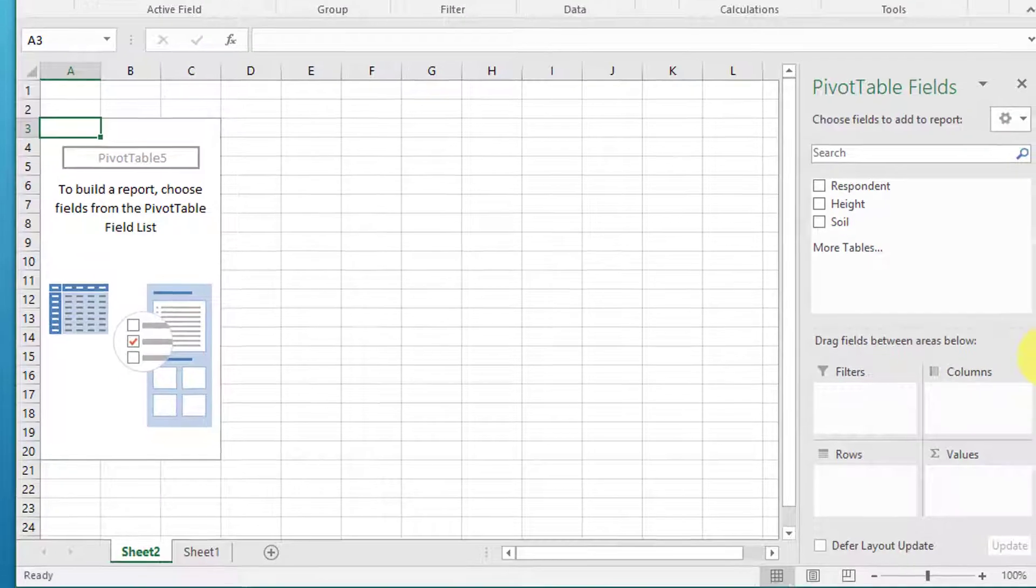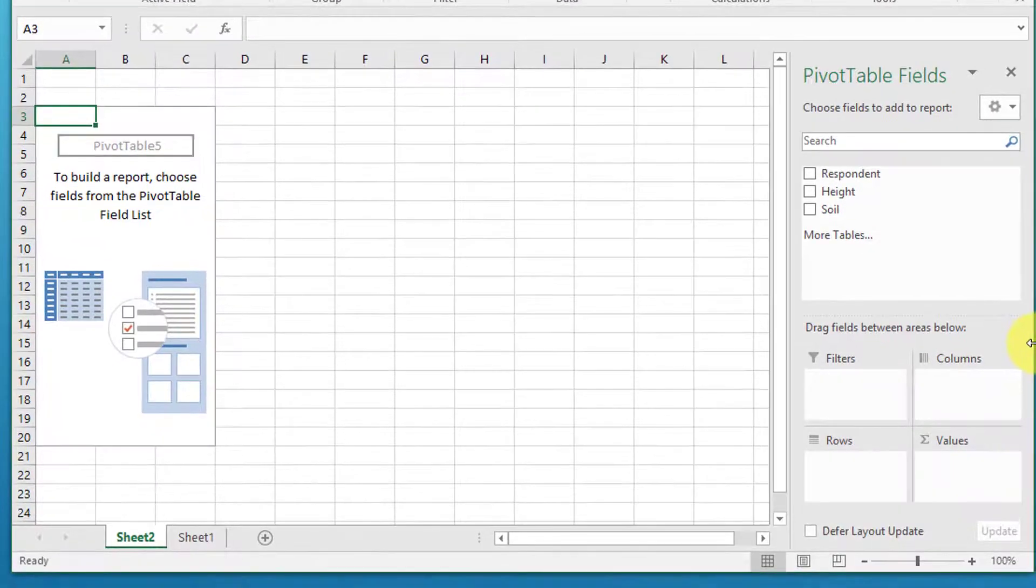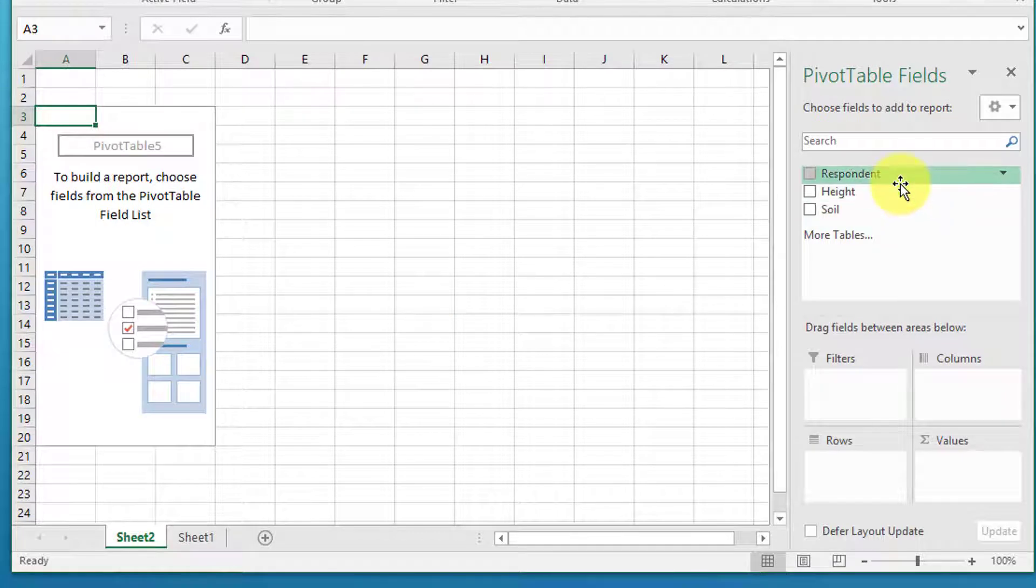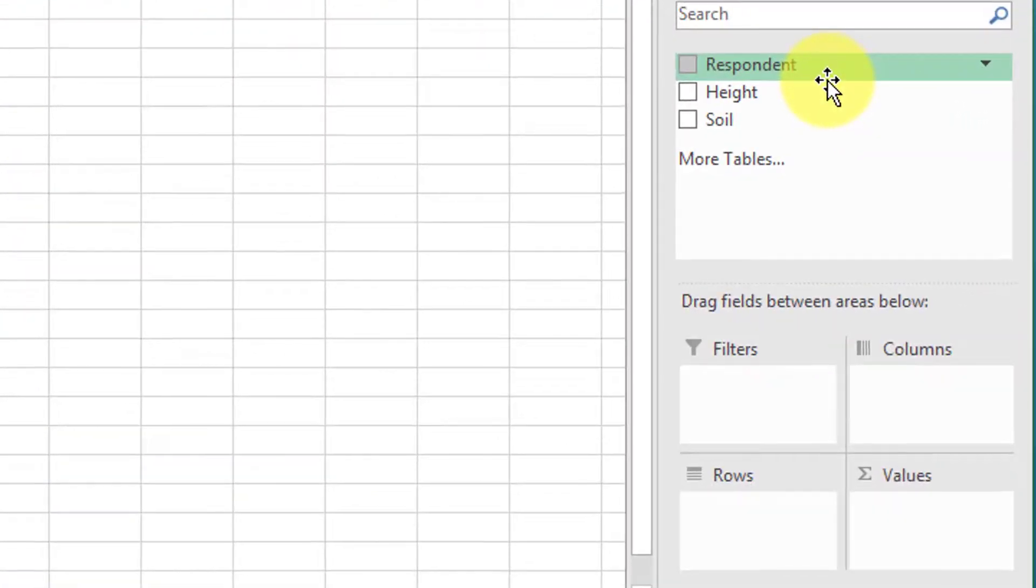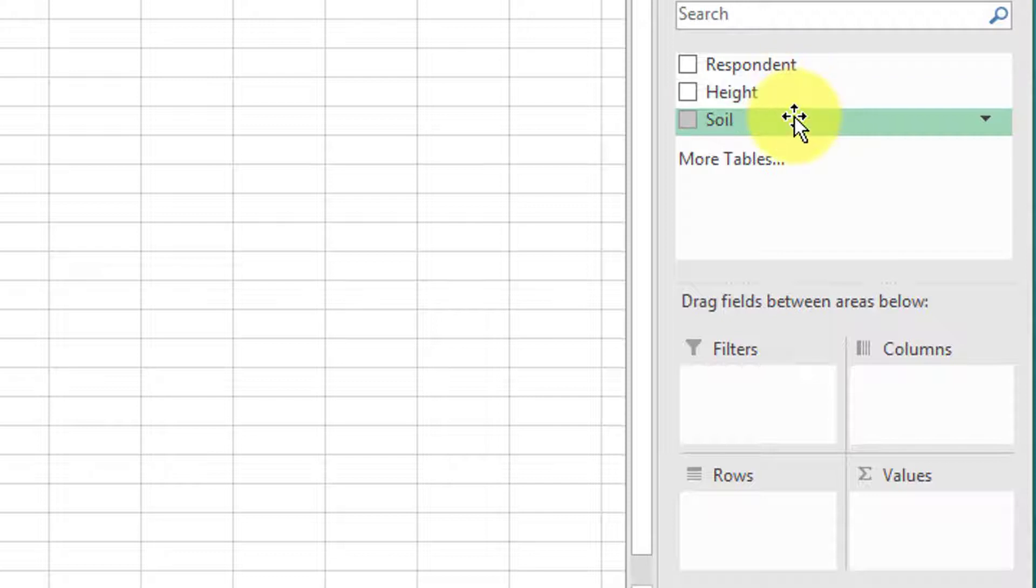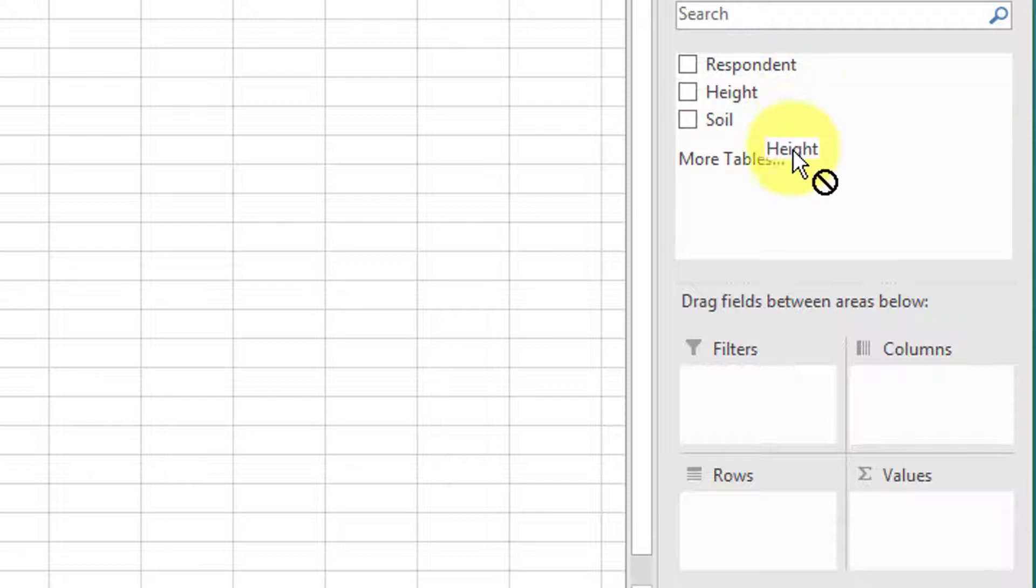I'm going to expand this just a little bit, and we're given this intermediate table. It says we've got three variables: respondent, which is just the number of the respondent—we don't have to worry about that—and our two variables of concern, the two category variables, height and soil.